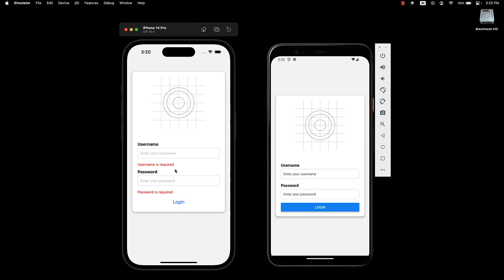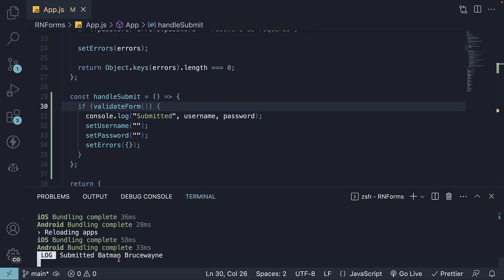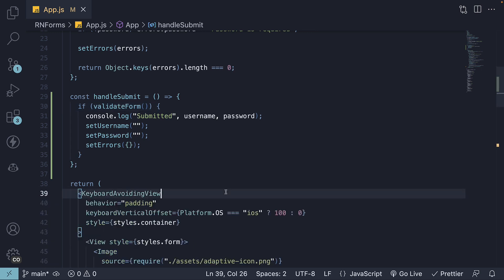But once we fill in those details and click login again, the error messages vanish and the form state is reset. The form values are also logged in the console. A login form is working as expected.